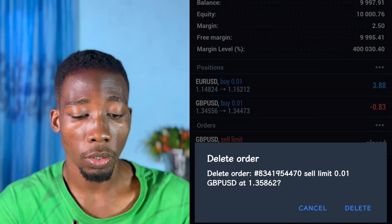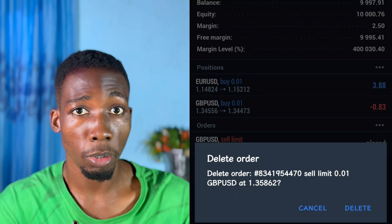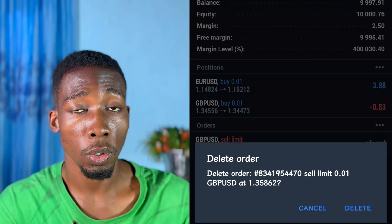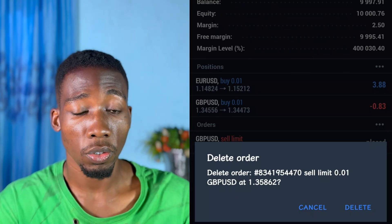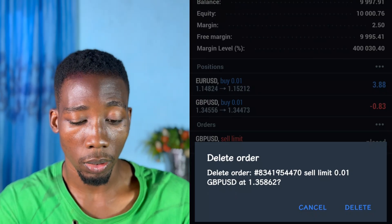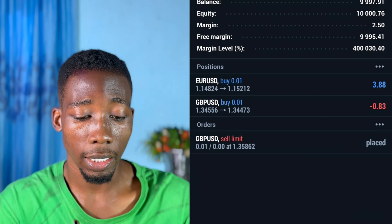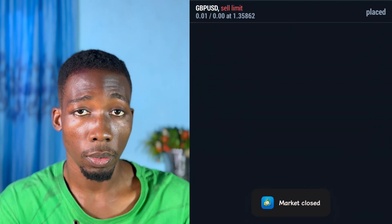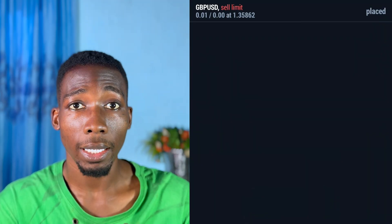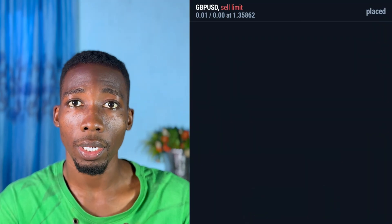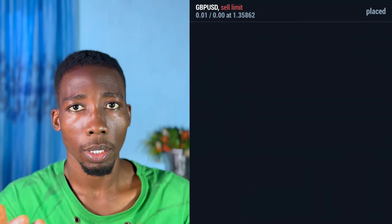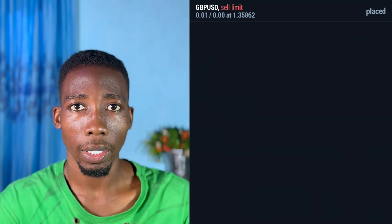I'm going to tap on Delete, but the market is closed so I'm not sure if the order will be deleted. I'll tap on Delete and see what happens. I can't close the sell limit order because the market is closed right now.